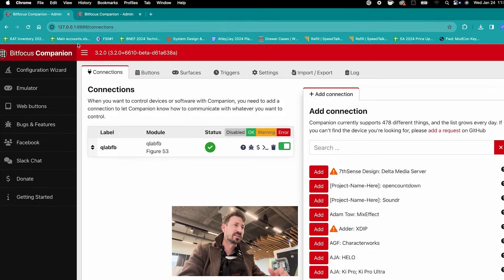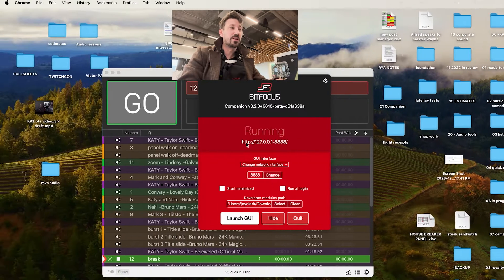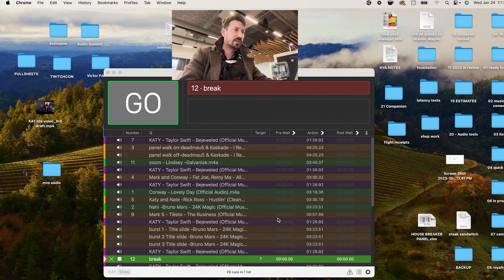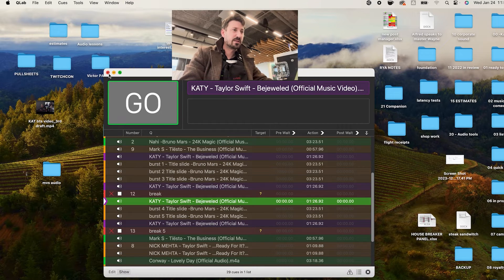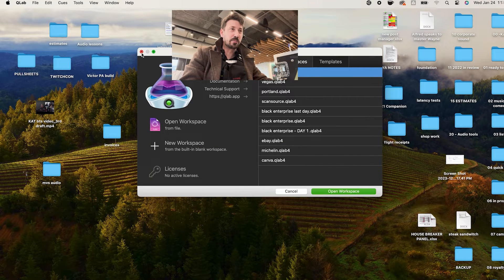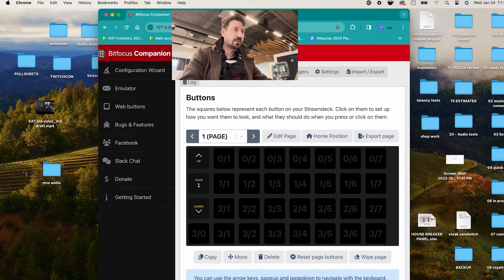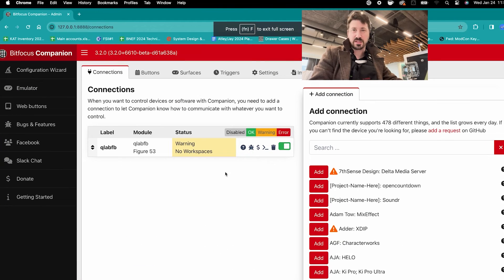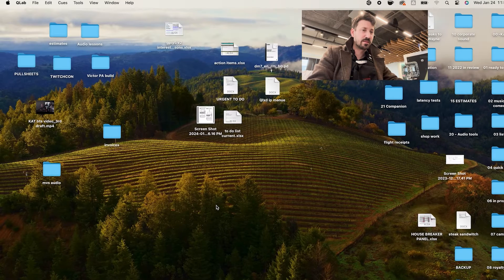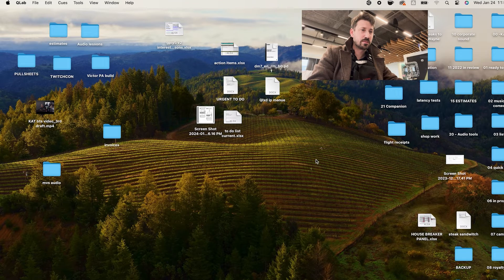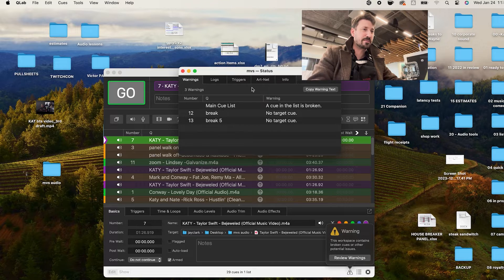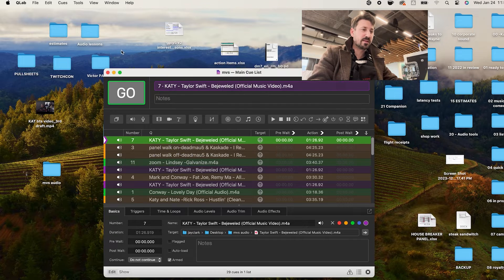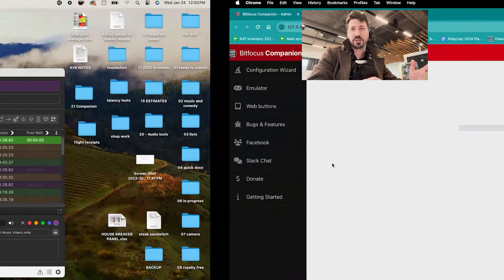Status is good to go. But if I exit the web GUI, and by the way BitFocus always needs to be running in the background, don't quit this, just hide it. And if I save my QLab, quit. If I go back into Companion, so launch the GUI. Warning, no workspaces. That's because QLab is not open. But if I go back, open QLab. That's just some dead breaks, don't worry about that. But now it's open again. And if I go back into my Companion GUI, I have a green check mark.